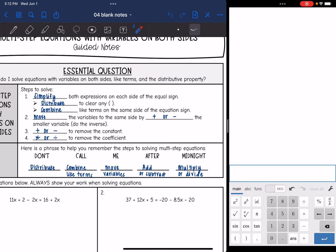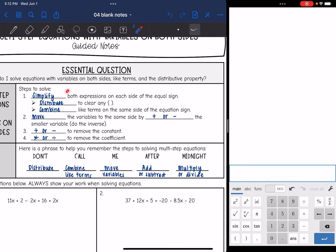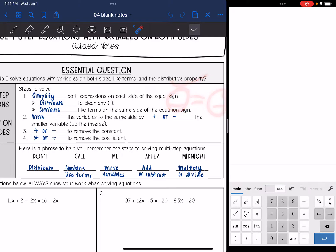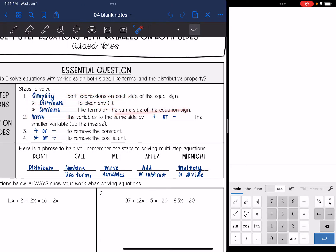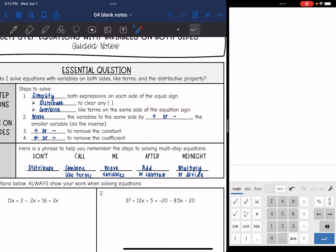The first thing you want to do is simplify both expressions on each side of the equal sign. We'll check that both sides are simplified by distributing to clear any parentheses, then combine like terms that are on the same side of the equal sign. After that, we will move the variables to the same side of the equation by adding or subtracting the smaller variable.